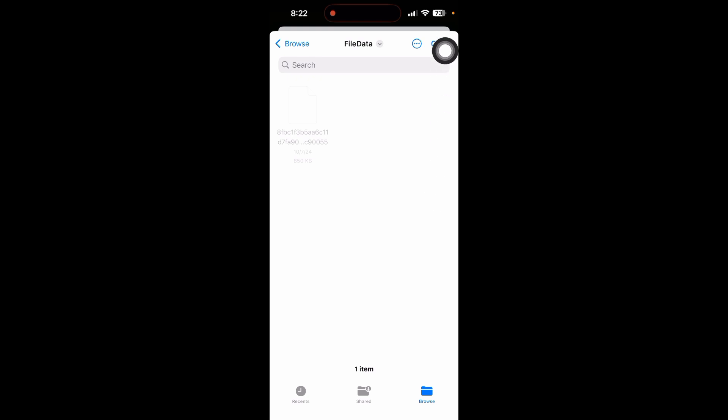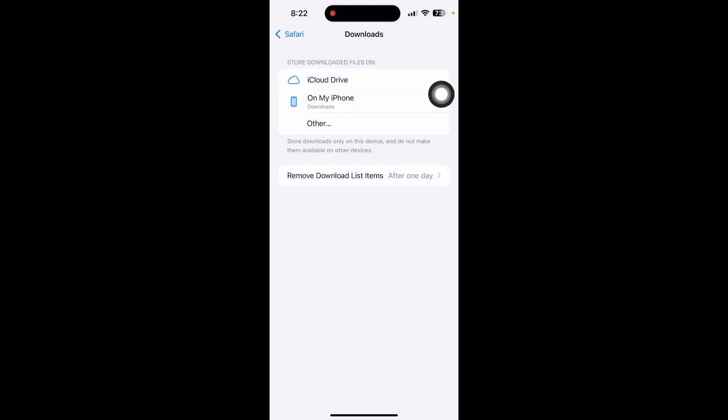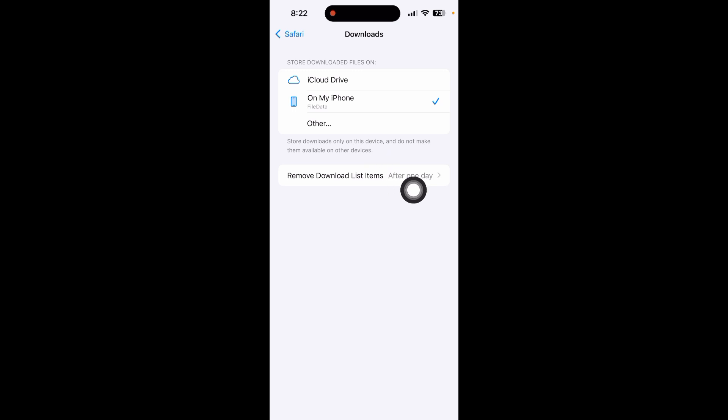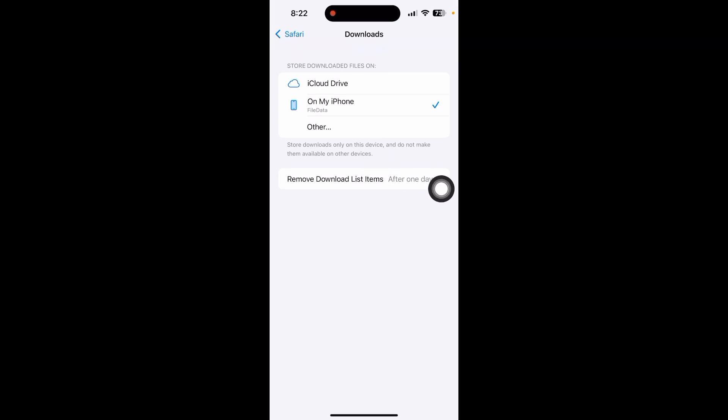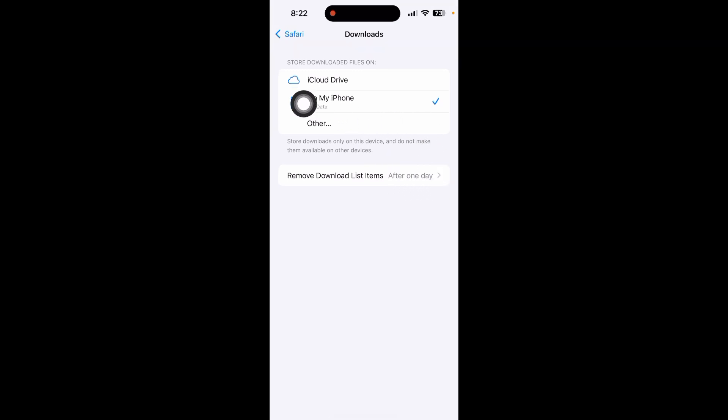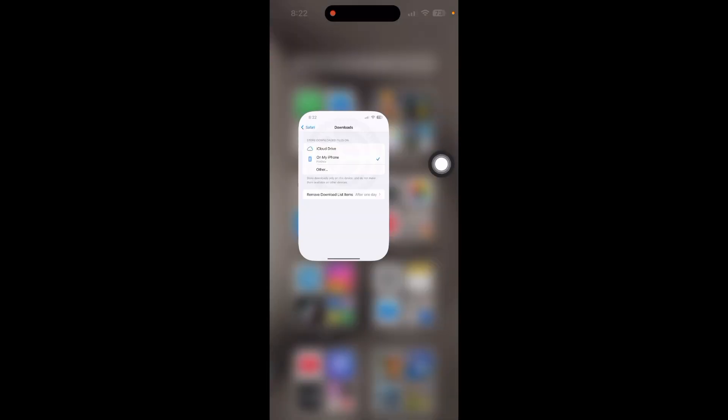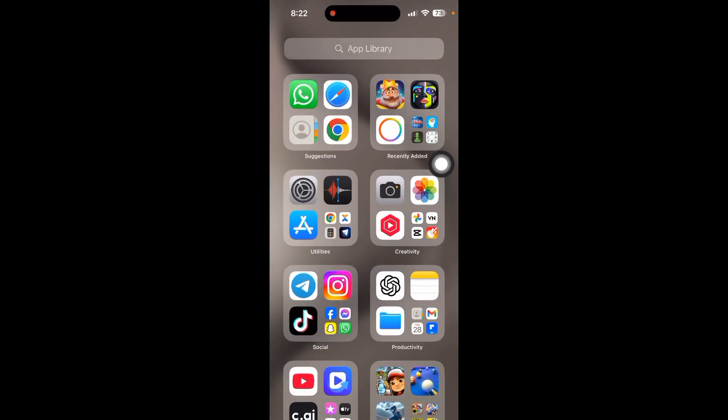Just click on open and now you can save to the file data. If you download any video or photo on your Safari, you can see it in your folder in your file app. By this way you can easily access them. If you found this video helpful, subscribe to my channel for the next video.